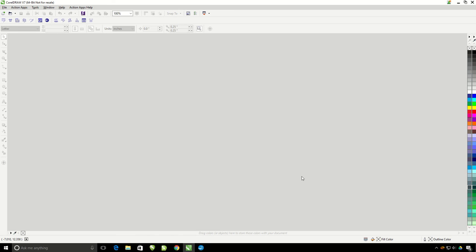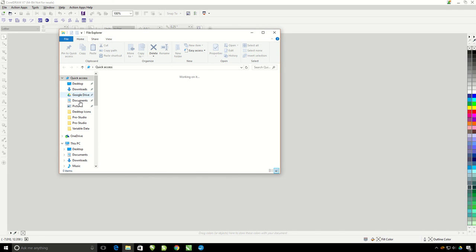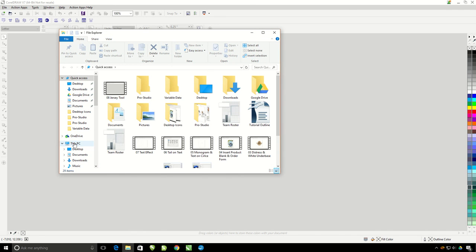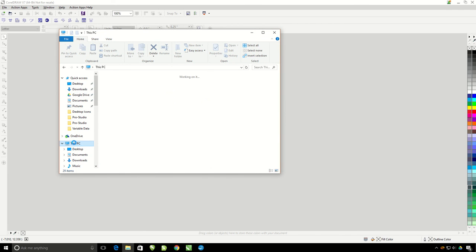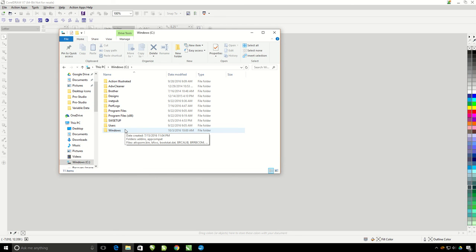Before we get started we need to make sure we can access the order form location. Use your file explorer to go to this PC. If you're in an older version of Windows this may be listed as my computer. Then go to your C hard drive.